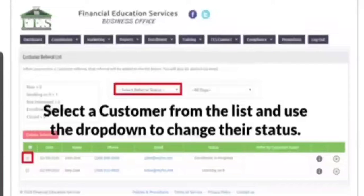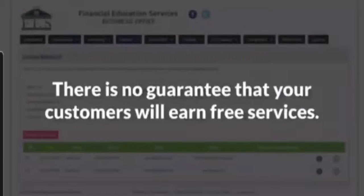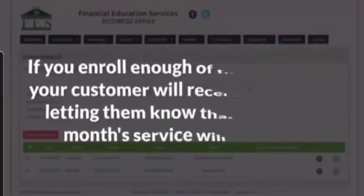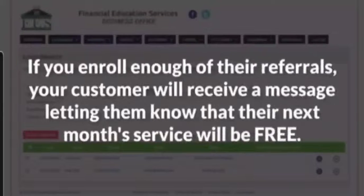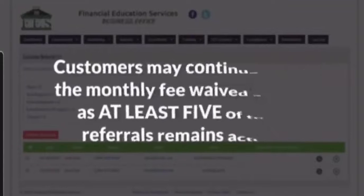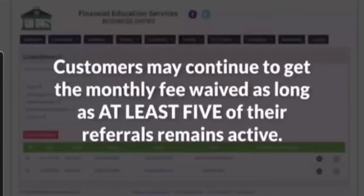While we certainly hope that these customer referrals will help both you and the customer receive free monthly services, there is no guarantee that they will. If you are able to enroll new customers through referrals, your referring customer will receive a message indicating that their next month's services will be free. Customers may continue to get the monthly service fee waived as long as five of their personal referrals stay active.